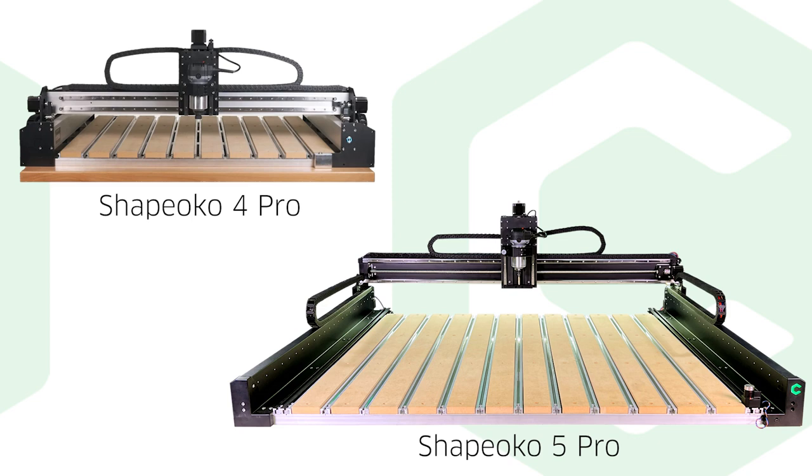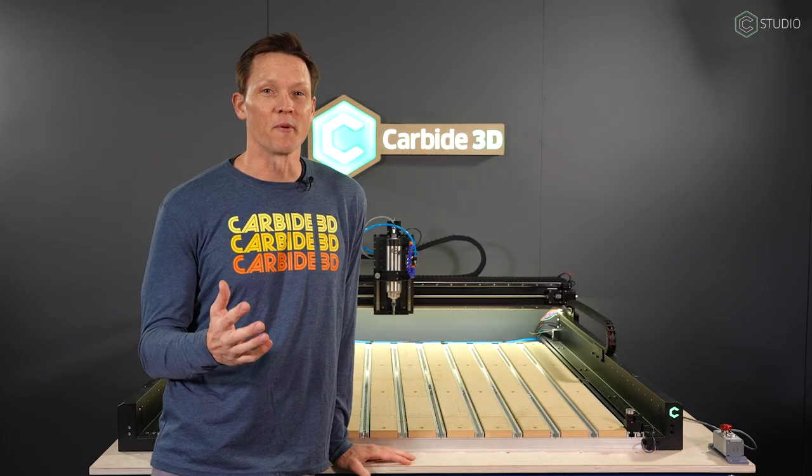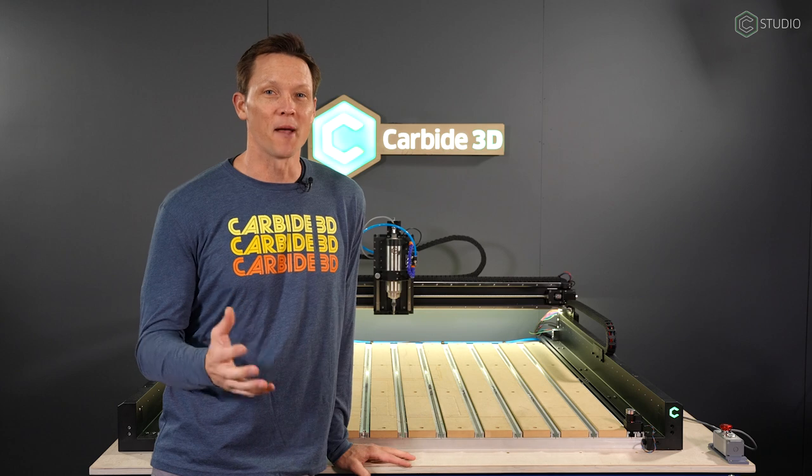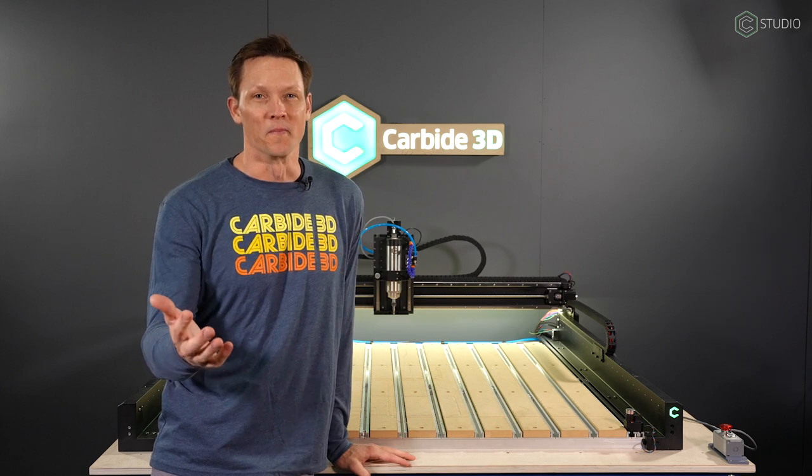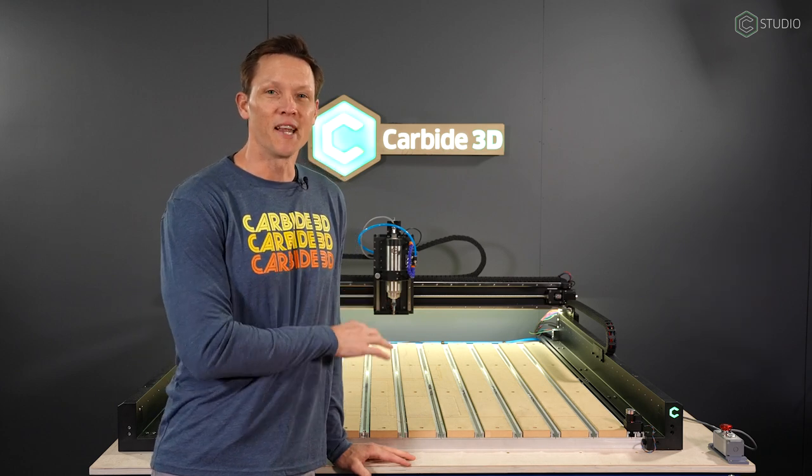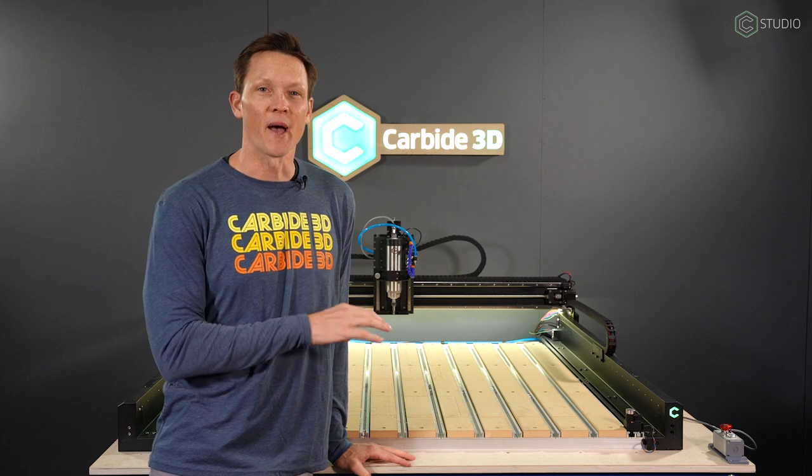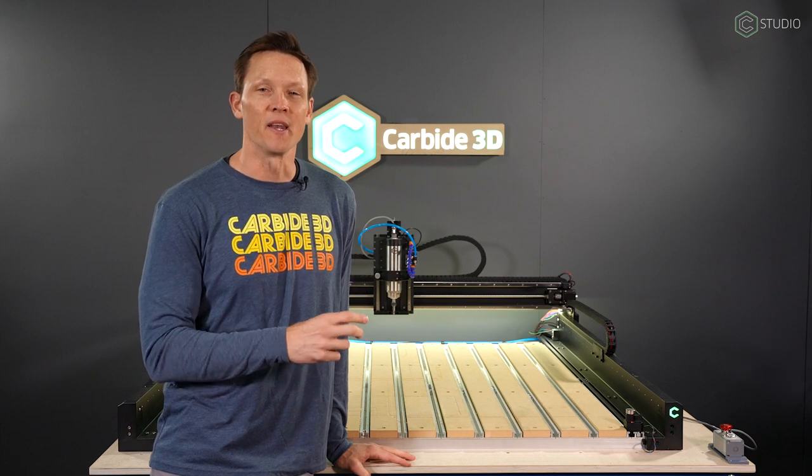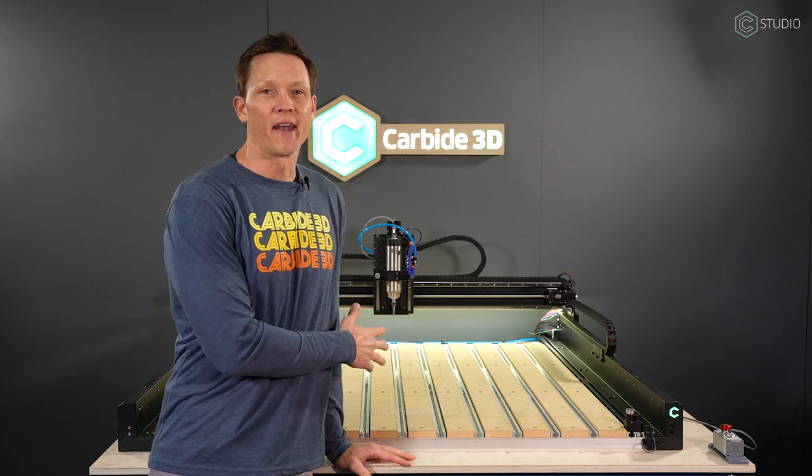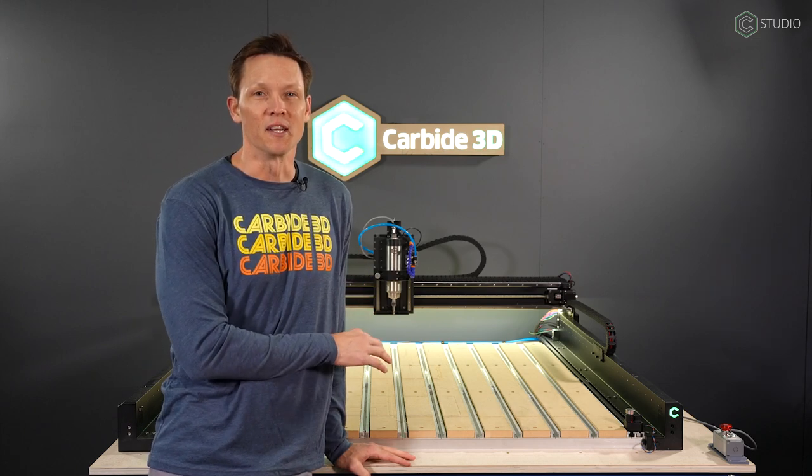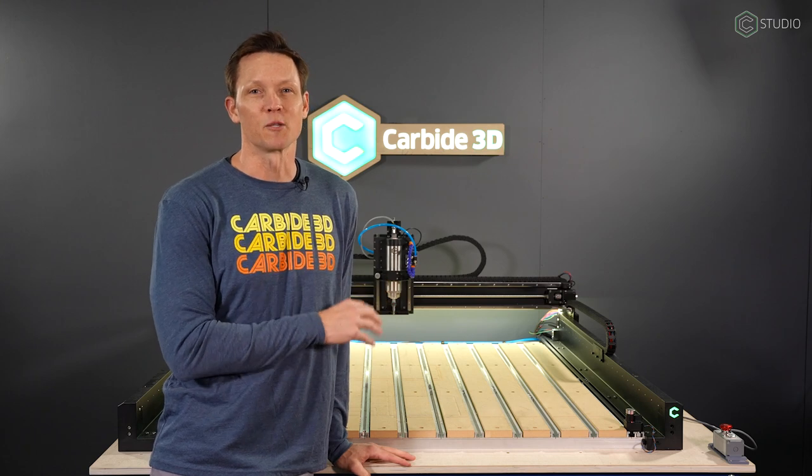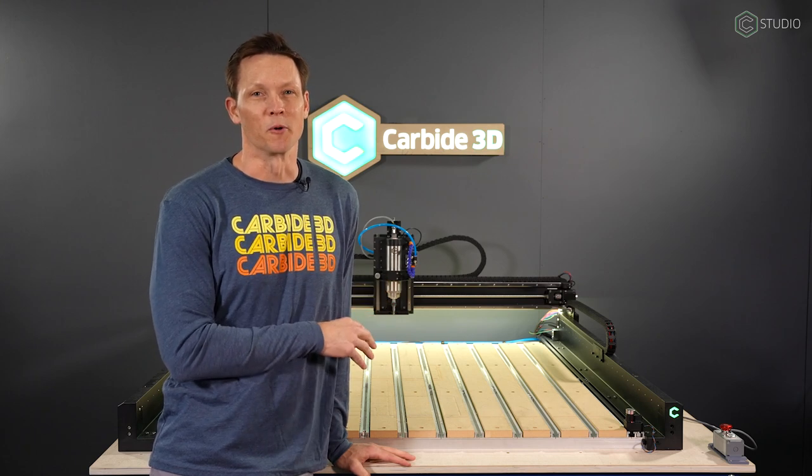If you're upgrading from one of our previous machines, we're glad you're here. If you're just joining the family for the very first time, welcome. This is a culmination of 10 years of work, feedback, and development, all of that engineered into this machine so that we can provide you the best experience possible.